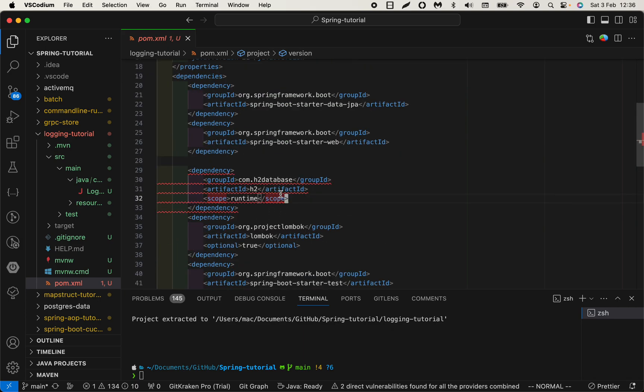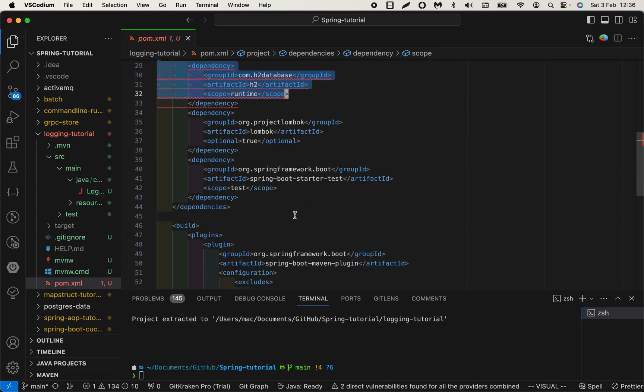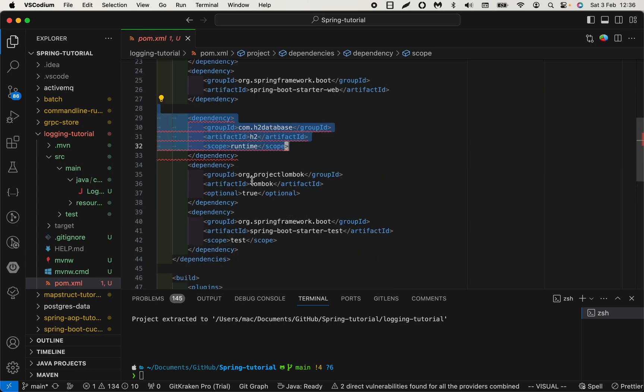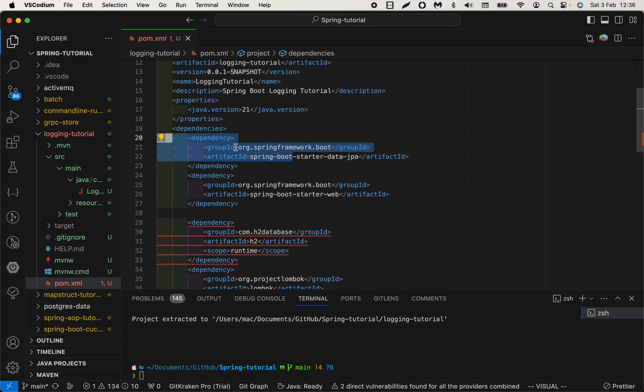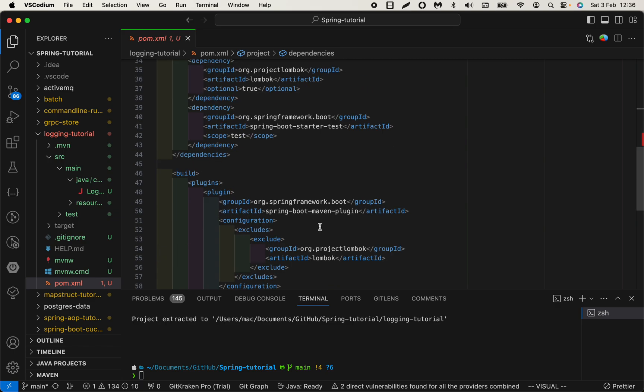We have H2 here, Lombok, and Spring Data JPA. I think this is a very convenient way to start a new project with this CLI. Hopefully the video has been helpful. I'll see you in the next one. Bye!